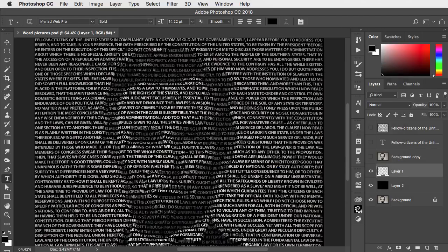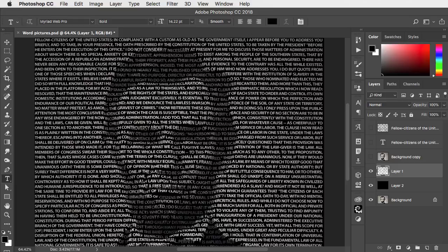And there's our image of Abraham Lincoln composed entirely of his own words. If you've enjoyed this tutorial please subscribe to this channel.